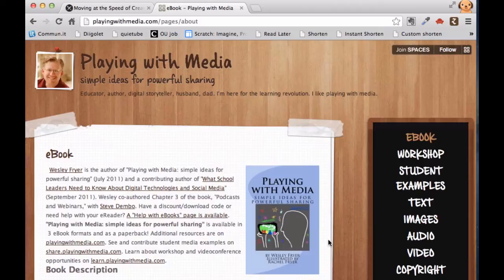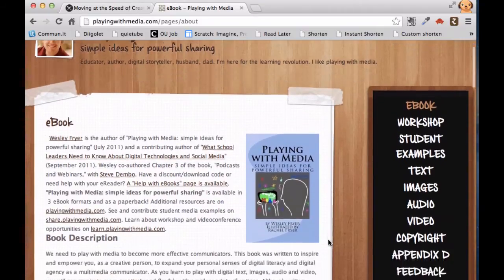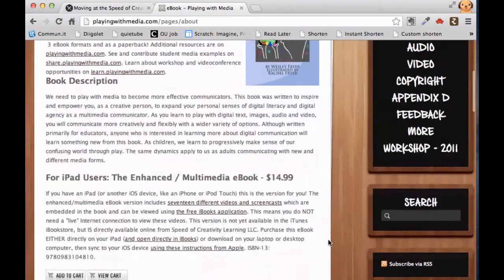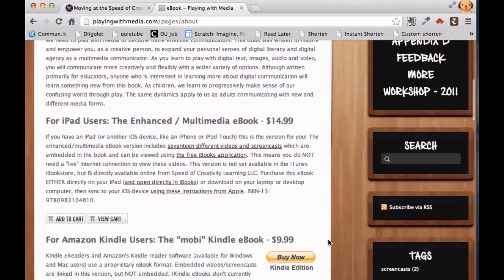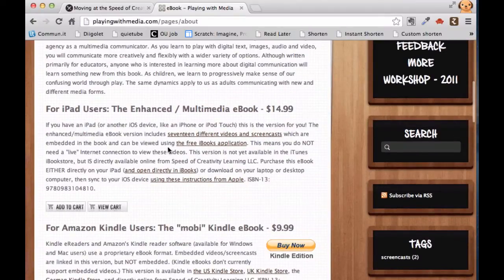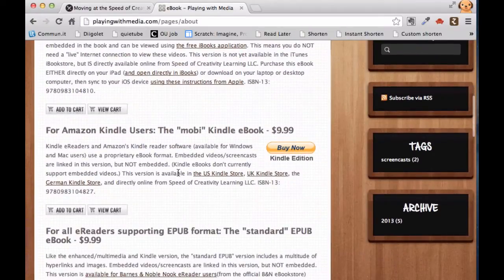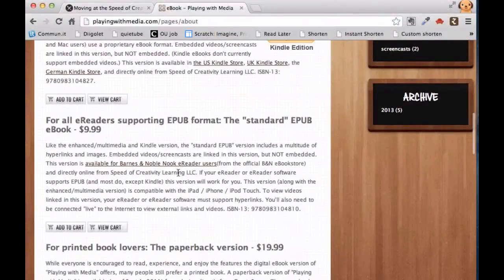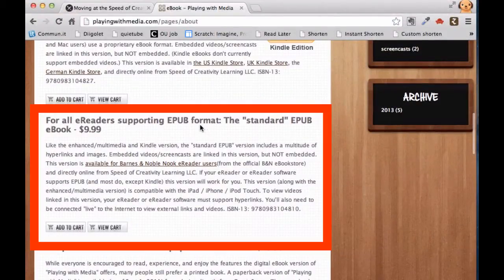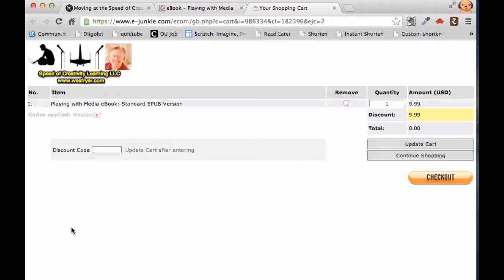The way you're going to do this is, first you're going to download the book. When you go to the Playing With Media site, you're going to see links that say Add to Cart — one for the iPad version, one for the Kindle version, and the third one is what we want, which is the standard EPUB version. Go ahead and click the link that says Add to Cart, and it's going to open up a new link.